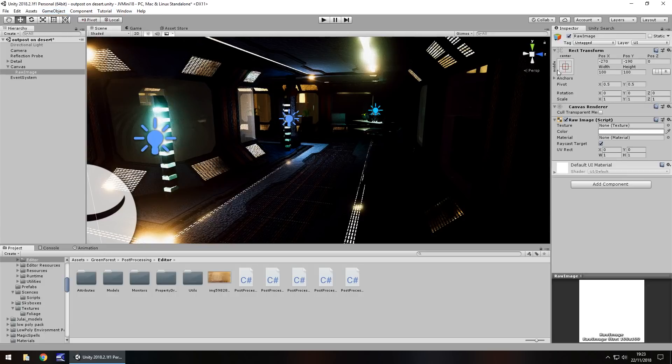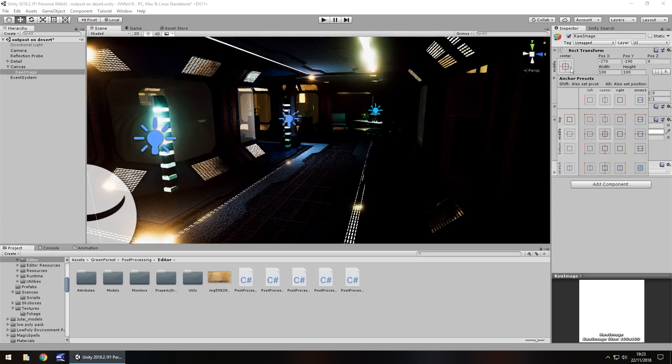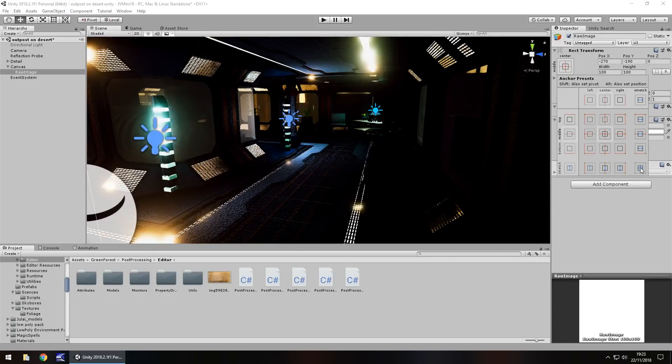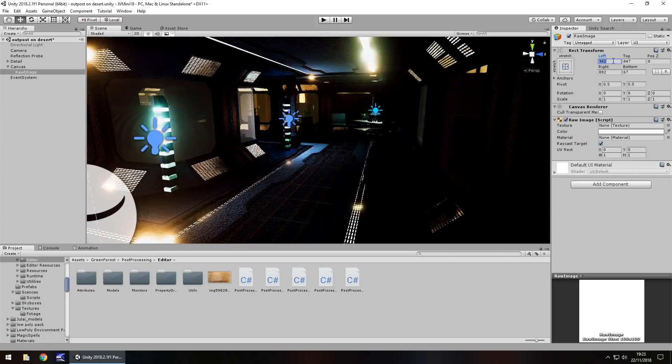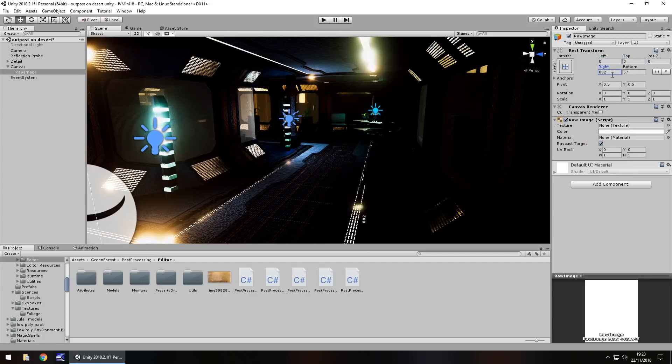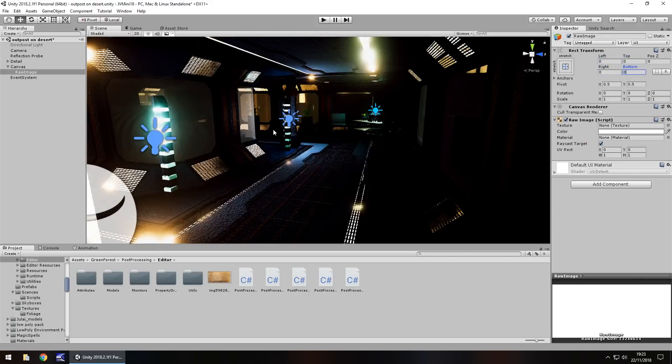Go to the anchoring position up here and select this one, which is stretch both horizontally and vertically. Set the left, top, right, and bottom all to zero. This will stretch the image all the way across the screen.